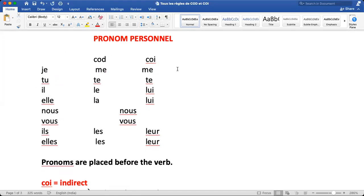Bonjour tout le monde. Today we are doing pronoms personnels. We have a total of five pronoms personnels and one is the subject pronoun, pronom sujet. We are discussing today direct object and indirect object in pronoms personnels. Normally we have five types: COD, COI, Y, EN, and pronom tonique. In class 9th for first term we get direct object and indirect object, and for term 2, Y and EN will be added. Now we are doing COD and COI.